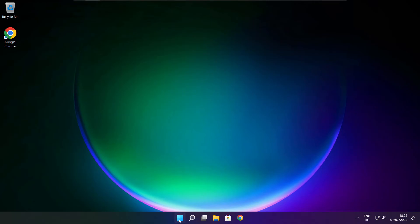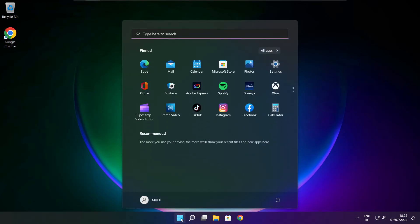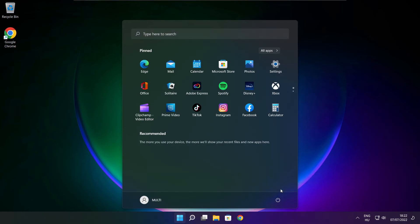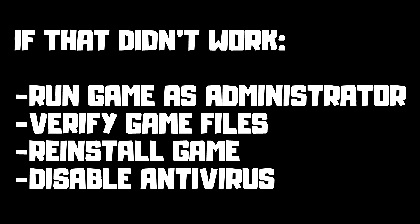Restart your PC. If that didn't work, run game as administrator. Verify game files. Reinstall game. Disable antivirus.